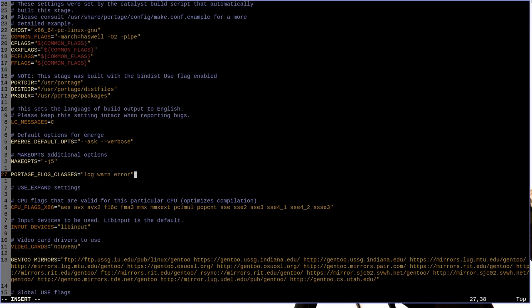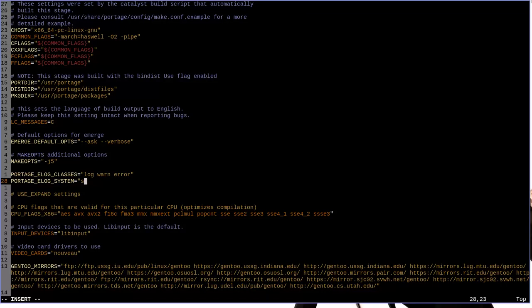Now, the next line that we want to add is PORTAGE_ELOG_SYSTEM equals, and then in quotation marks, save. What you're saying here is actually save the e-log so that we can refer to them later.